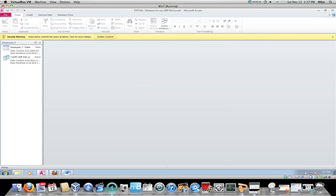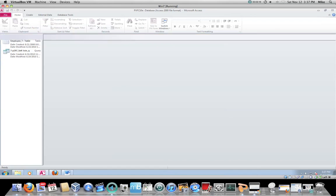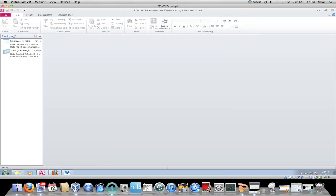So the database file, when you first open it, you will be confronted with the security warning. Just click Enable as Content, and you're in. All right, so that is how to access the Microsoft Access database that we are going to be using for the rest of Chapter 6 to enter in your queries.